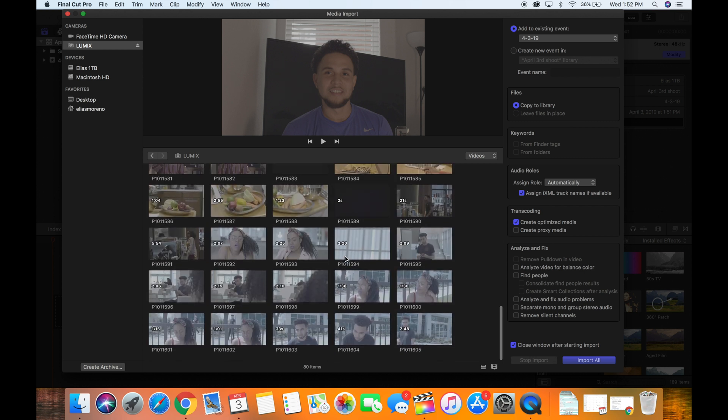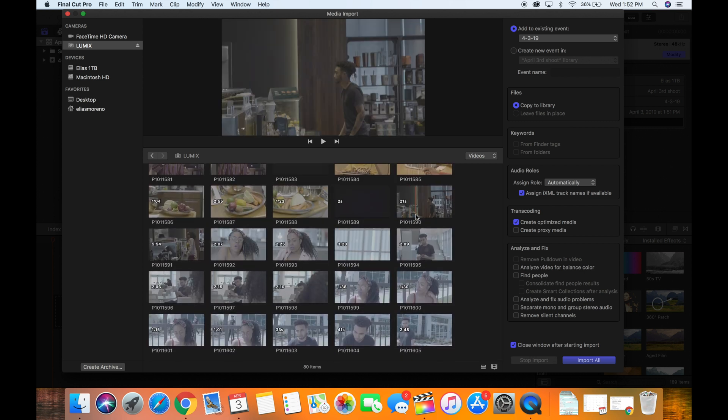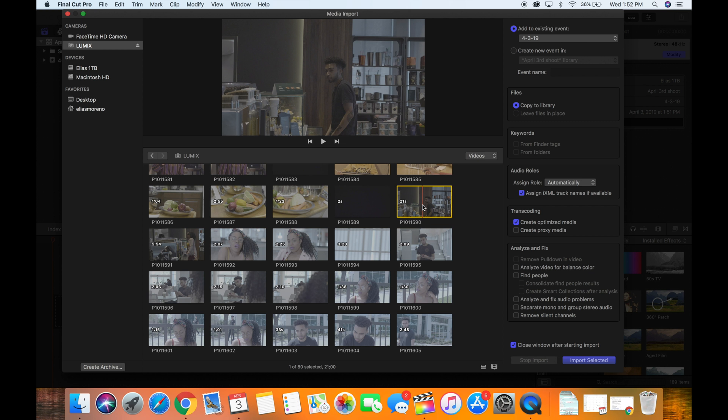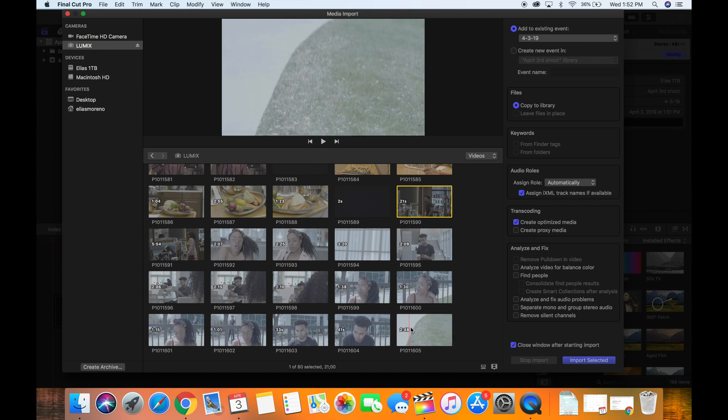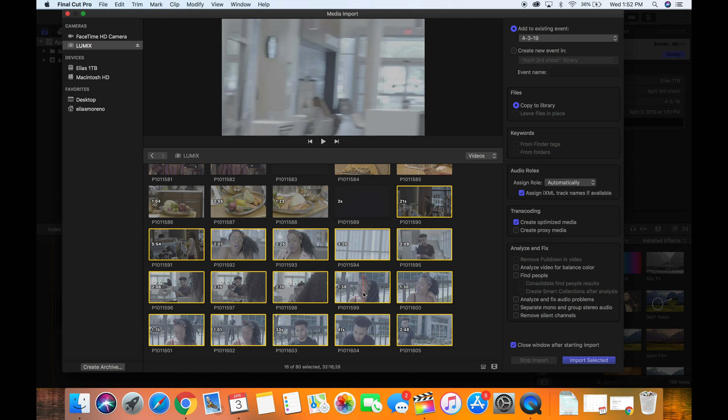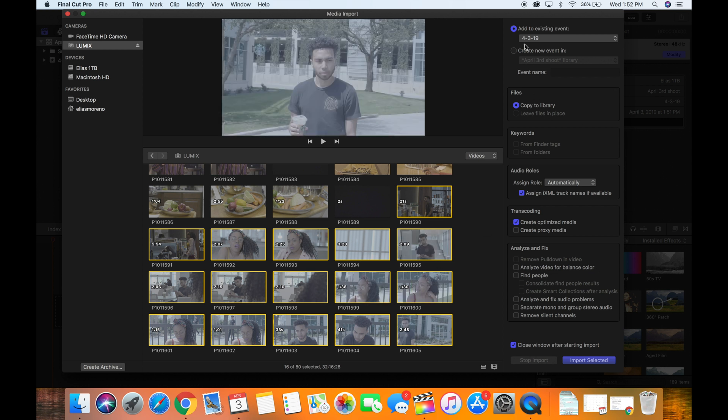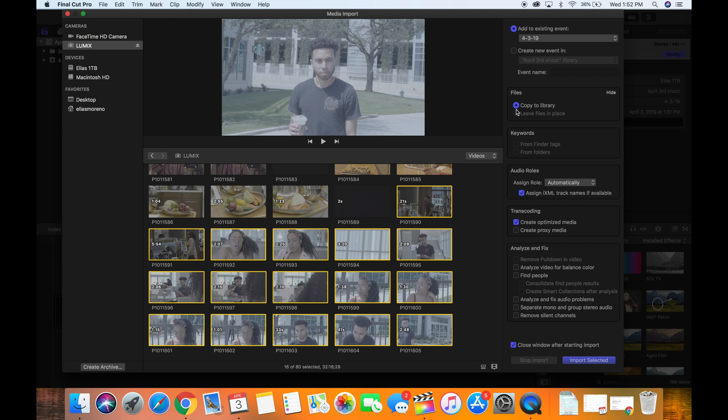So from here, select all the clips that you want to import. I'm going to select here, I'm just going to hold the shift button and press the last one, and it selects everything in between. Then from there, you want to check to where it is at, what event this media is being added to. So we just created April 3rd 2019, so that's where it's going to be saved.